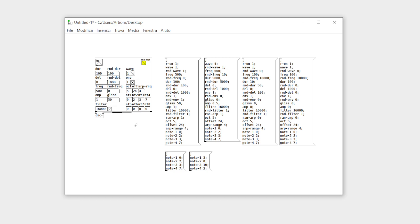First of all, as you can see, many parameters have a fixed and a random number. Like the length of the grain, which can have a fixed length for all grains and a random one. You can have a fixed and a random delay between each grain to decide the density. The same for the frequency and for the filtering.